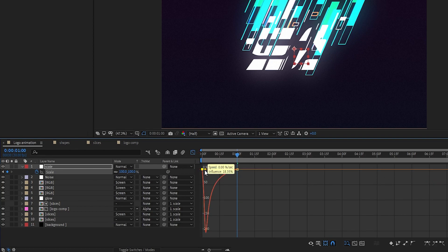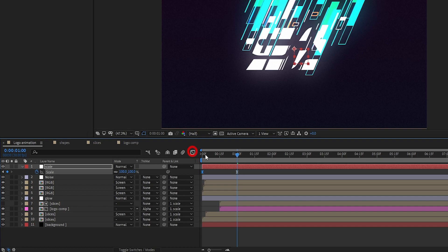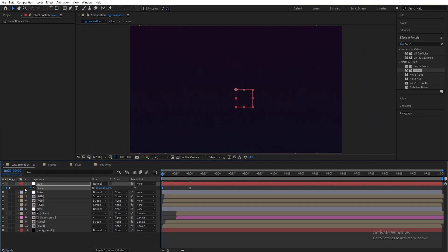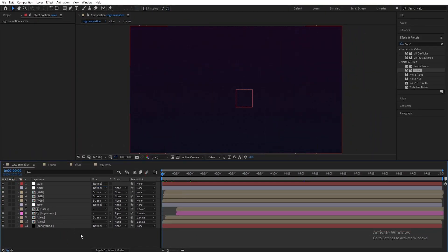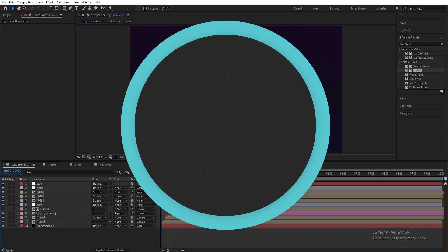Our animation is complete. I will see you in the next video — thanks for watching this tutorial. Have a good day.